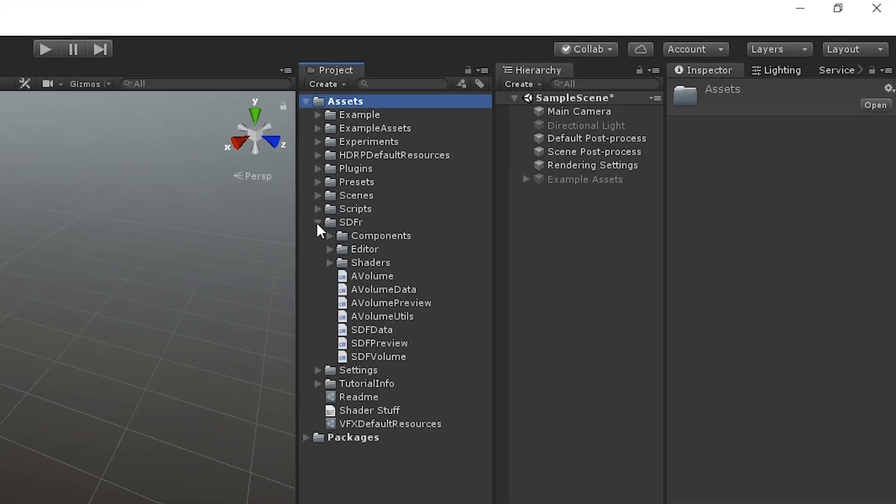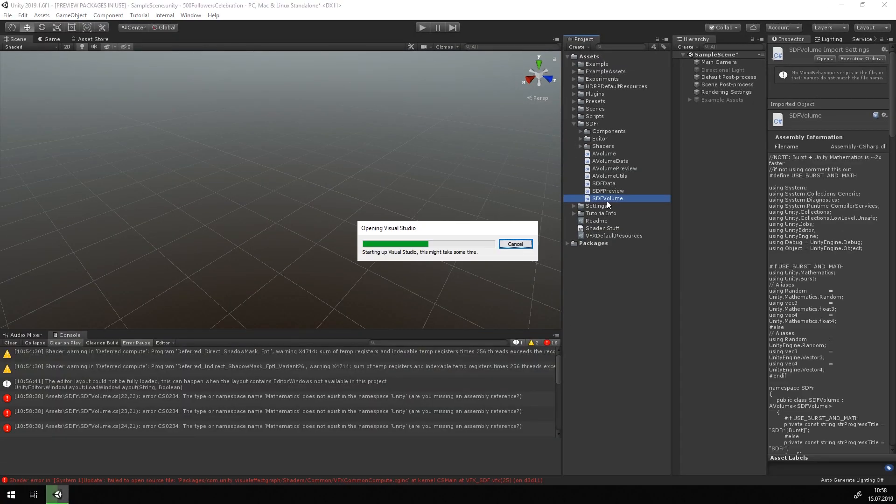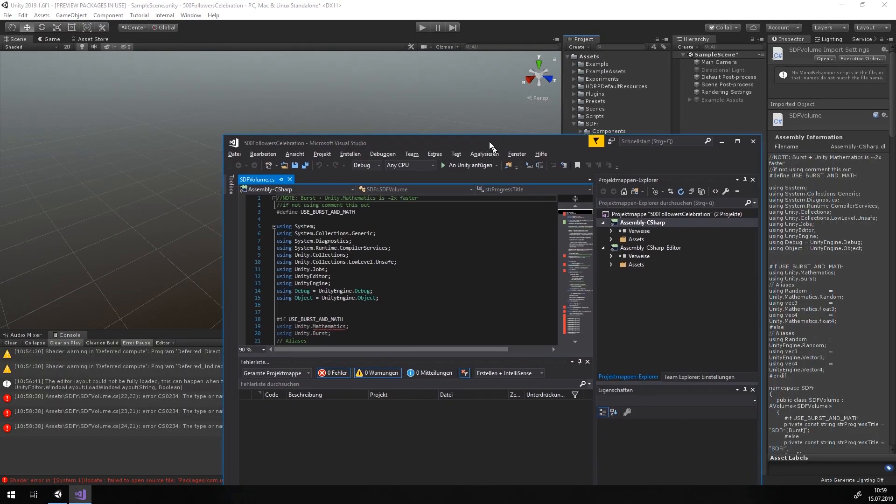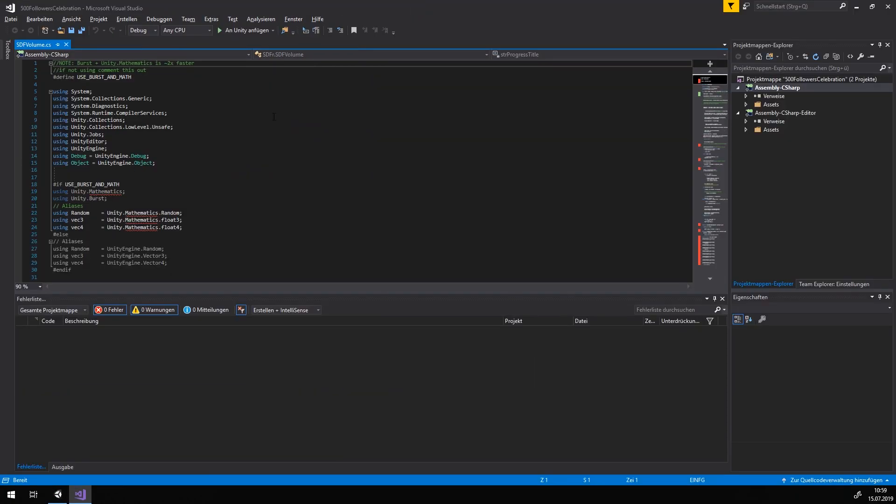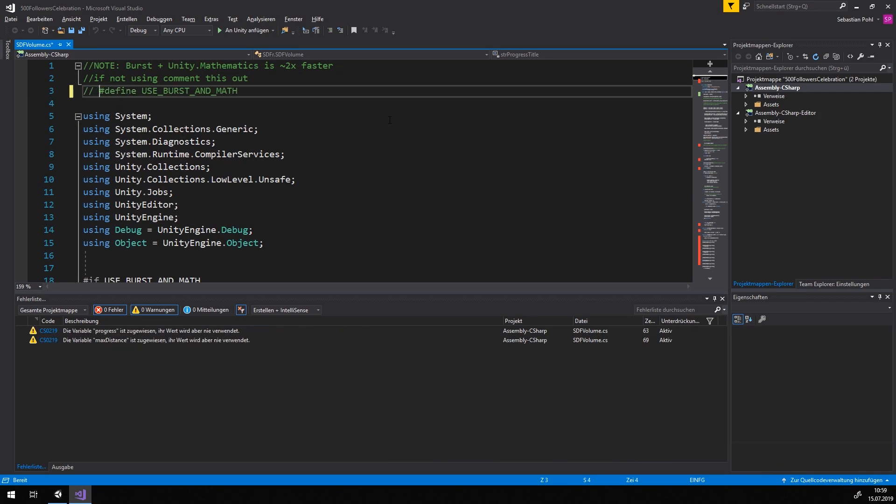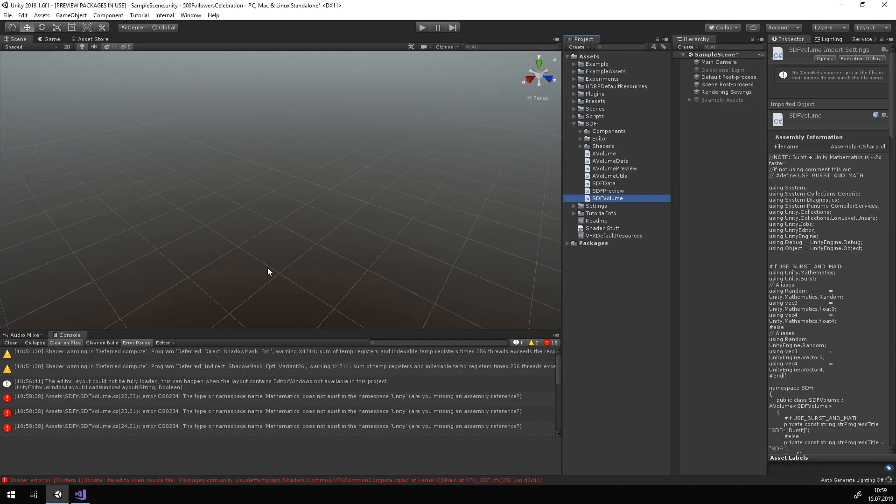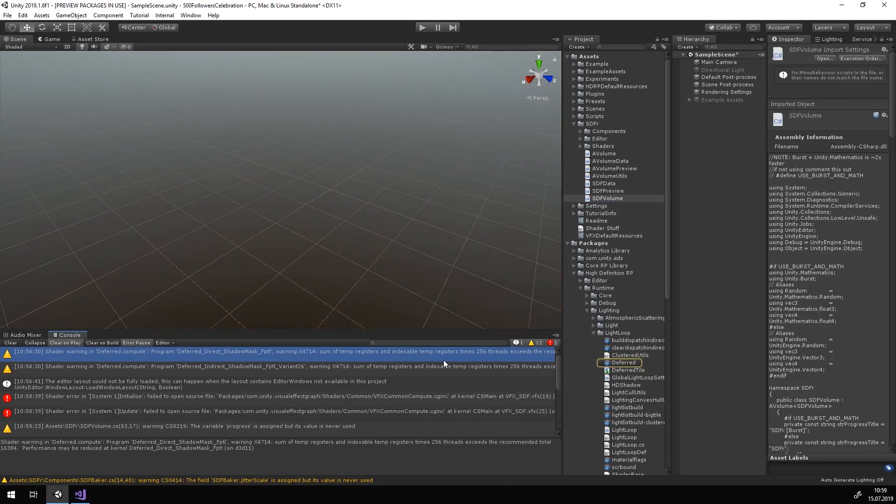Open up the file sdf-volume.cs in the sdf-r folder and comment out the line at the top. After Unity has recompiled everything, the errors should be gone. A few warnings are left, but those are not a problem.